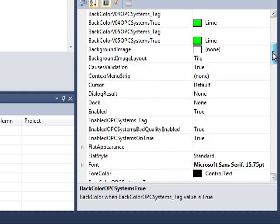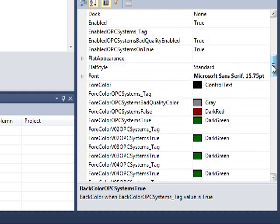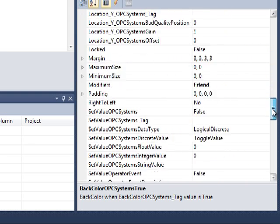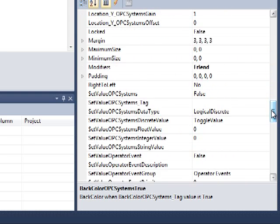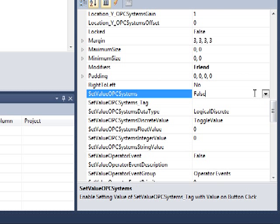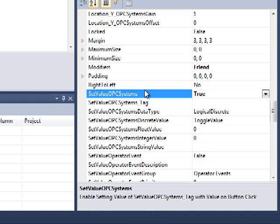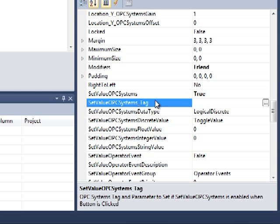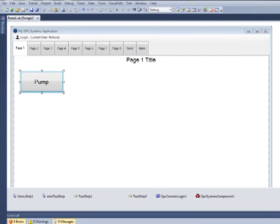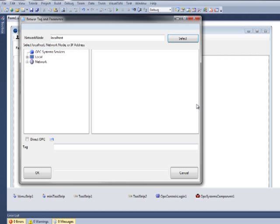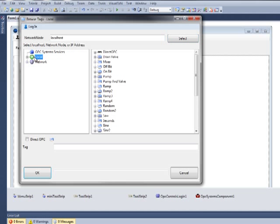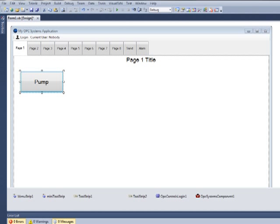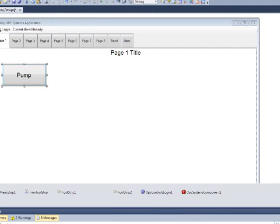Let's now scroll down to the set value. We're going to enable the set value by selecting true in the set value OPC Systems. And then we're also going to select that same tag from our tag database as the pump value. Also notice that we can copy and paste that tag value. You don't need to use the browser every time. It just makes life a little bit easier.